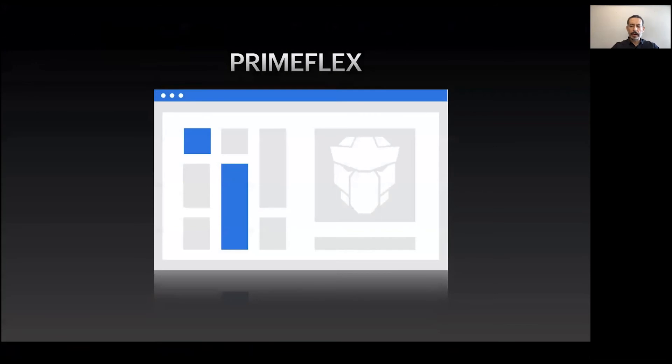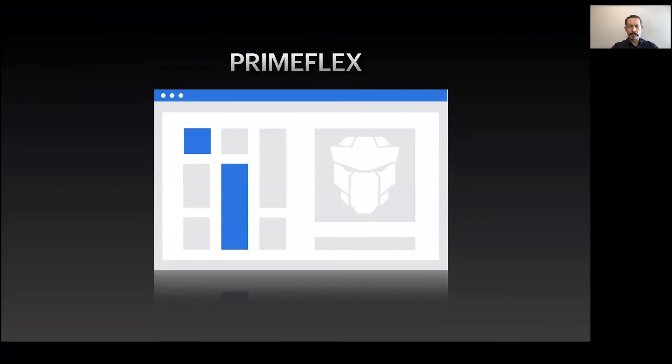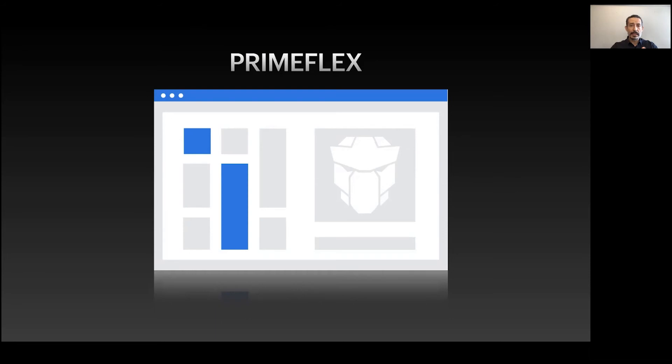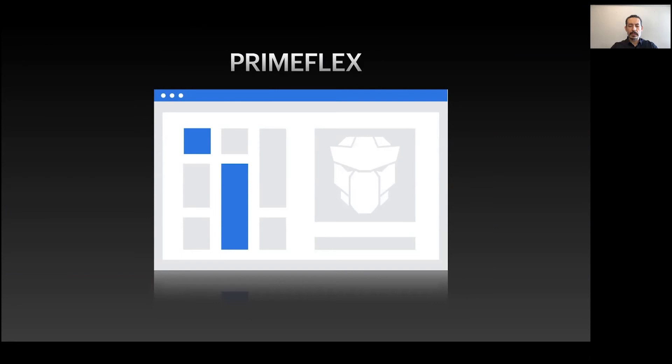This is one of my favorites: PrimeFlex. The goal of PrimeVue is to come up with the complete UI solution. We have open source UI components, dashboards and templates, icons. What we were missing was CSS utilities for layouts. We covered that with this open source project called PrimeFlex - a CSS utility library with a grid system, flexbox utilities.